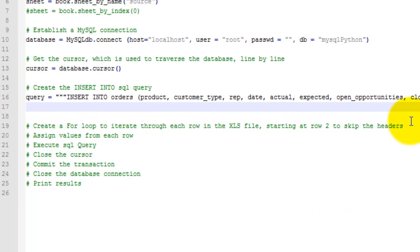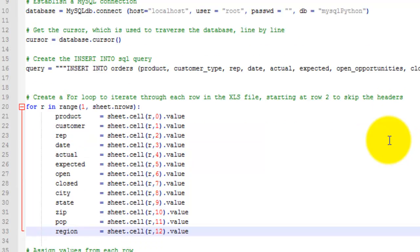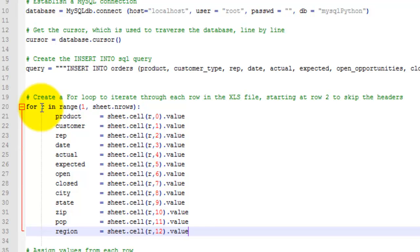Next, you want to create a for loop. This for loop will iterate through each row in the XLS file. It creates an array called R. You want to make sure to start at the second row, which is why I have a 1 here. You only do that if you have headers in your Excel file, which I do, and I want to skip them.